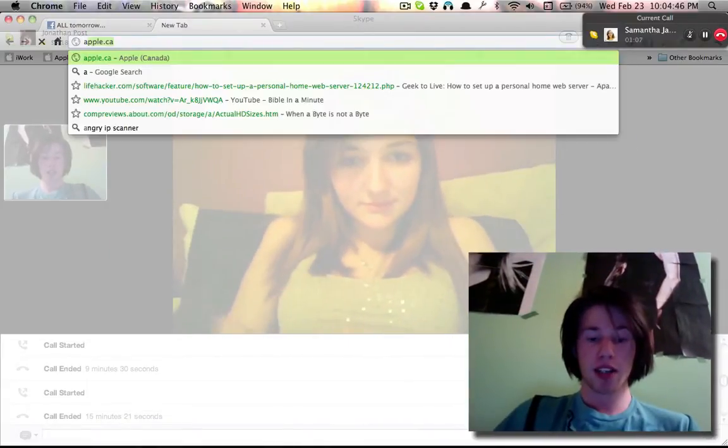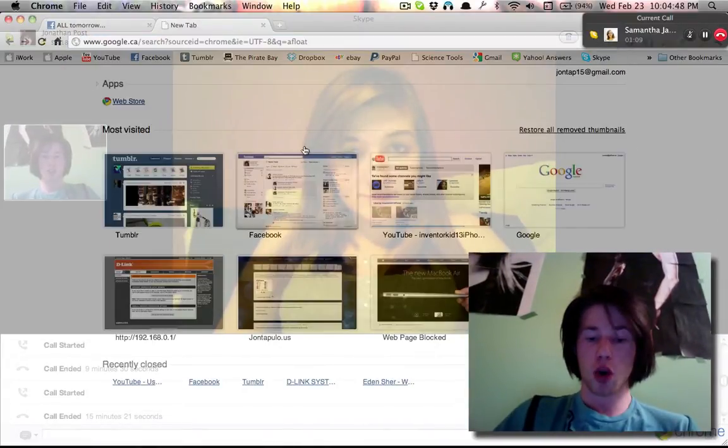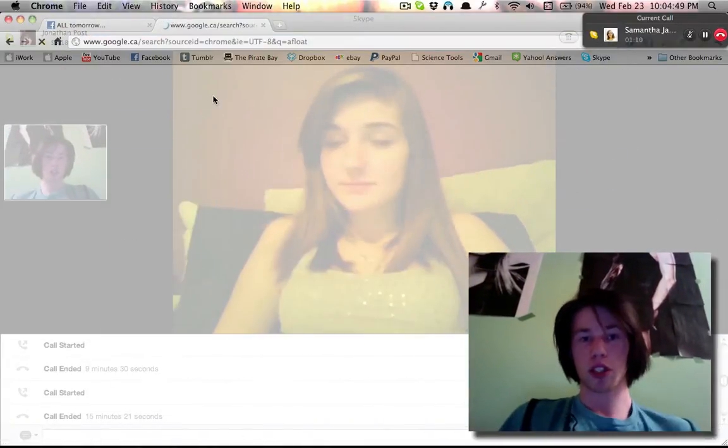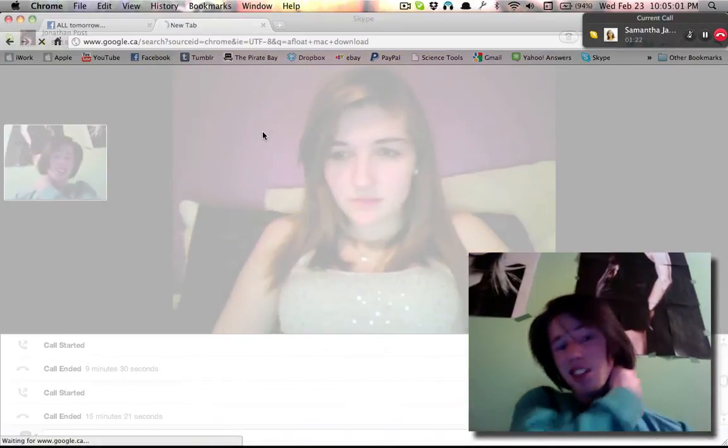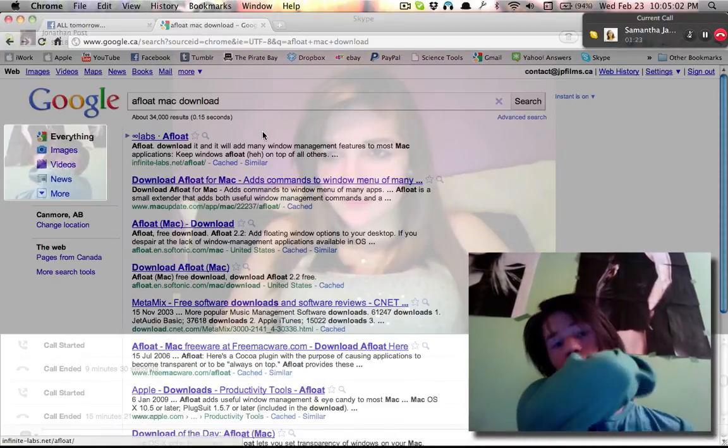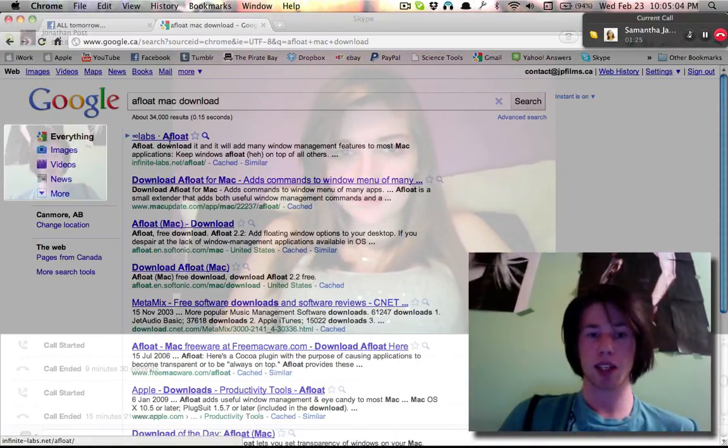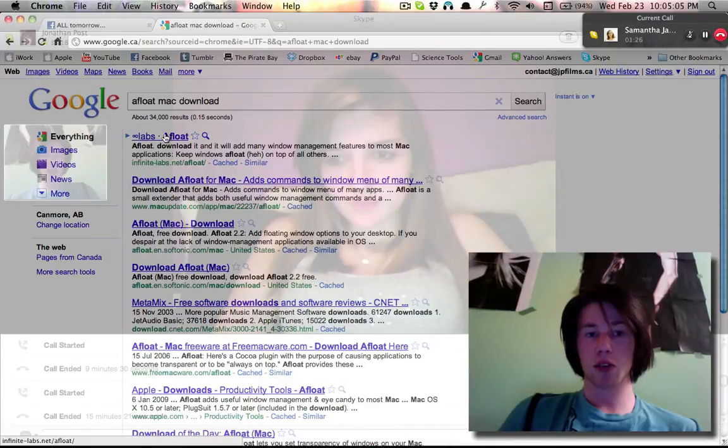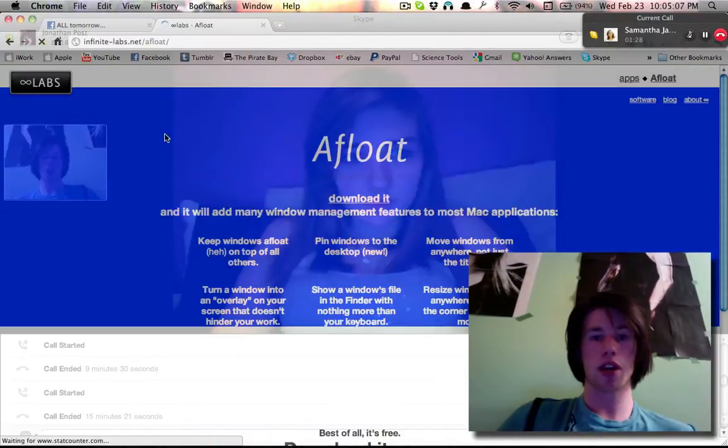It's free and it's called Afloat. Just google the words Afloat. And yes, sorry Windows users, it is only for Mac. And go to the first one, it's by InfiniteLabs.net.